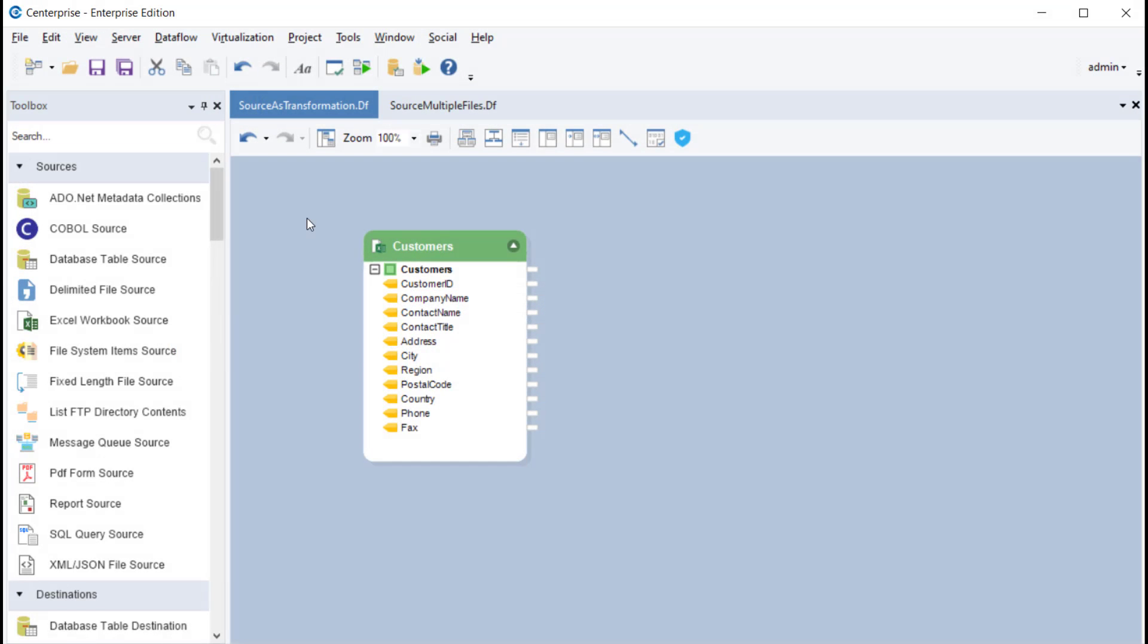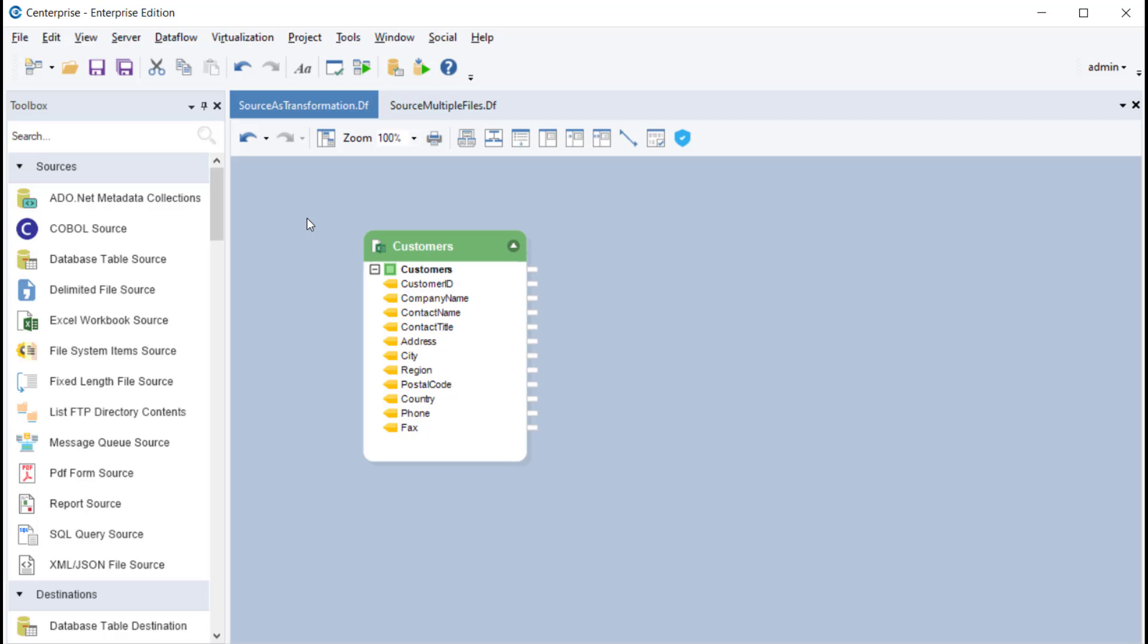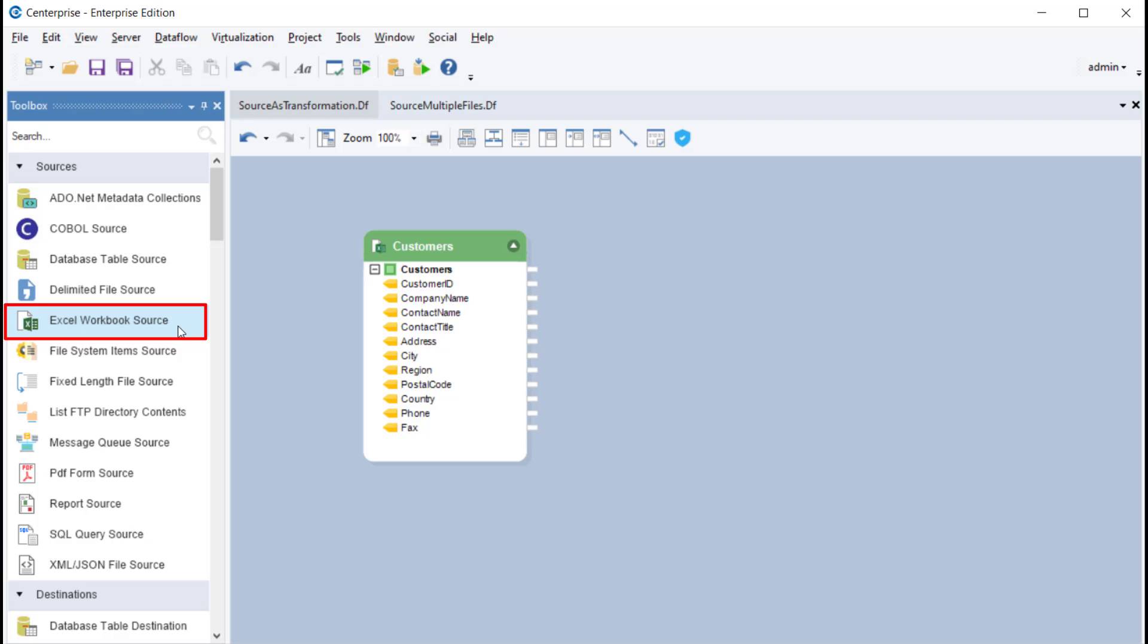Source objects, available under the sources section of the toolbox, are used to read data from a source file of a particular format. For example, an Excel workbook source object is used to read the data contained in an Excel worksheet, whereas a delimited source object is used to read the data contained in a delimited file.